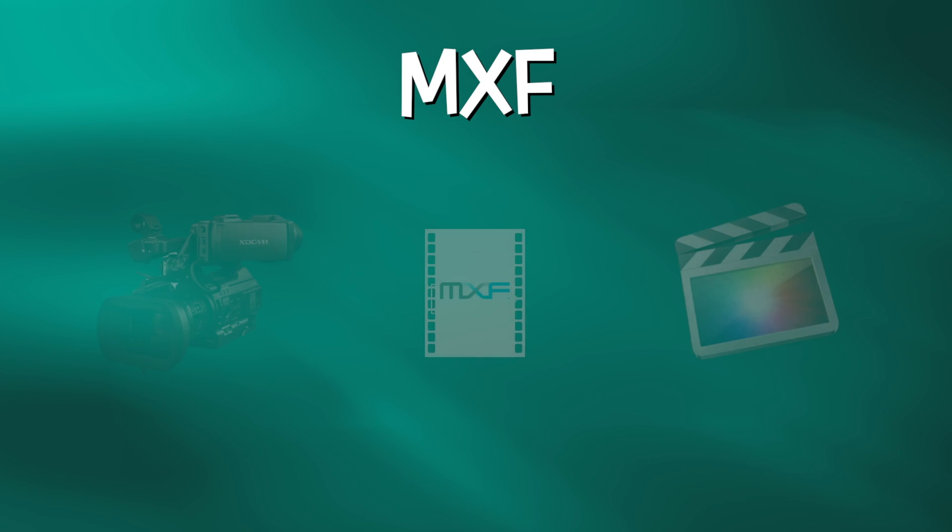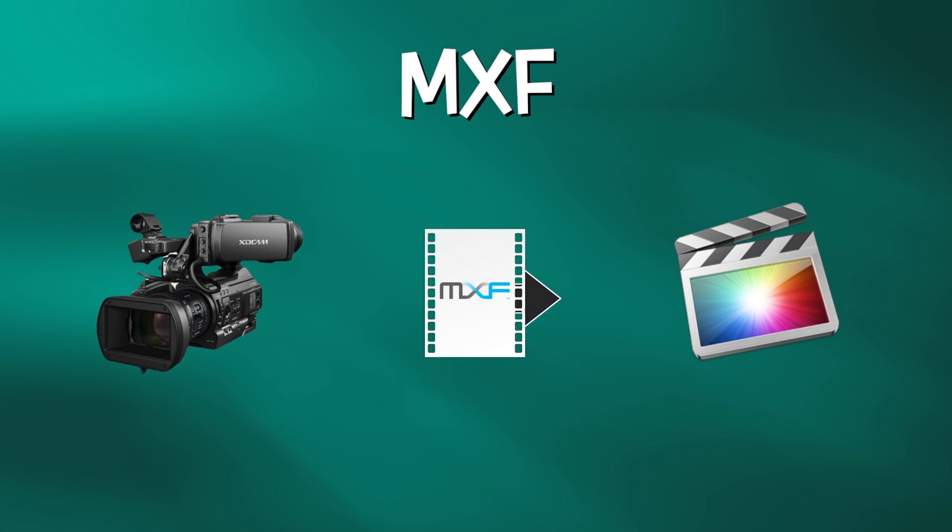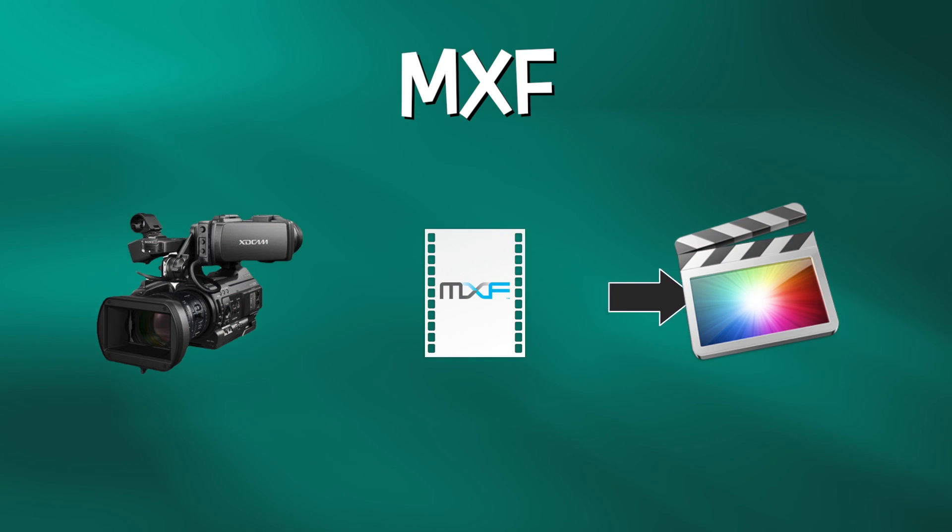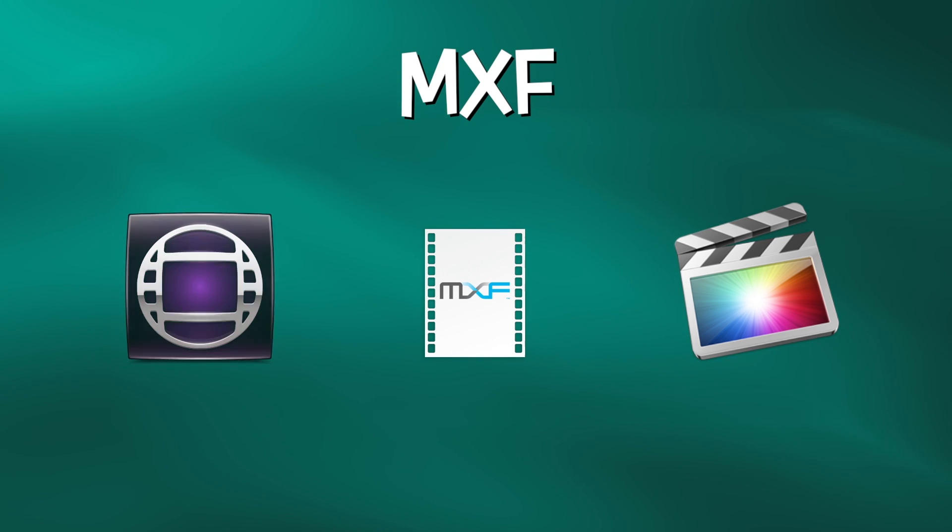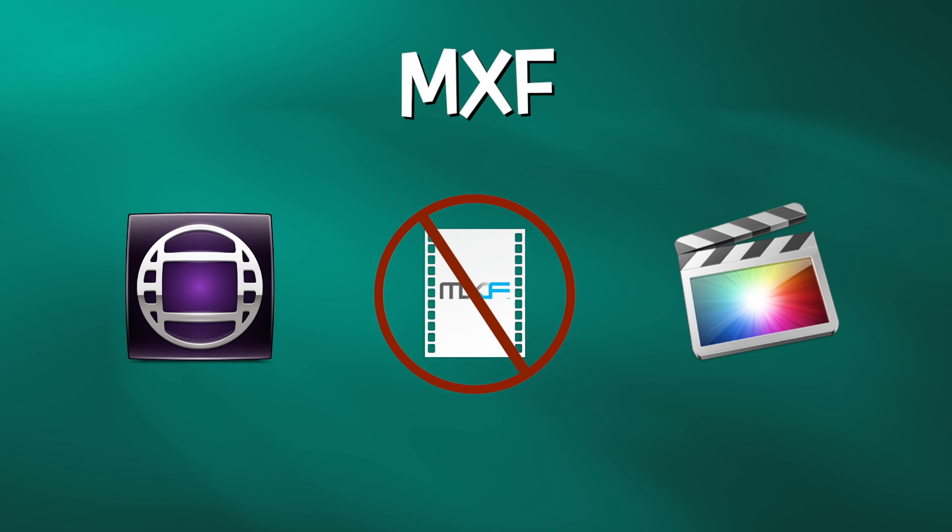Previous to version 10.1.4, you could import MXF files from supported cameras. However, what you could not do was import MXF files created from another editing application, like Avid's Media Composer,